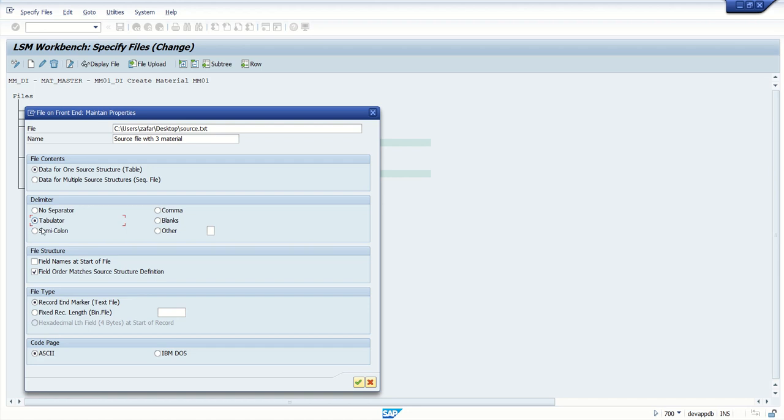And in the file name, in the text file, I don't have field name at the start of the file. That's why I'm going with the second option, that is field order matches source structure definition. Keep remaining settings as it is. Press enter.